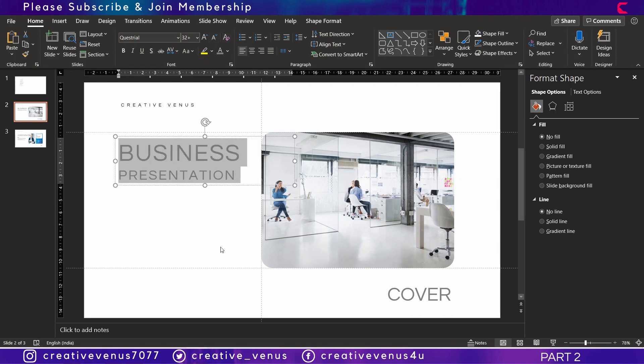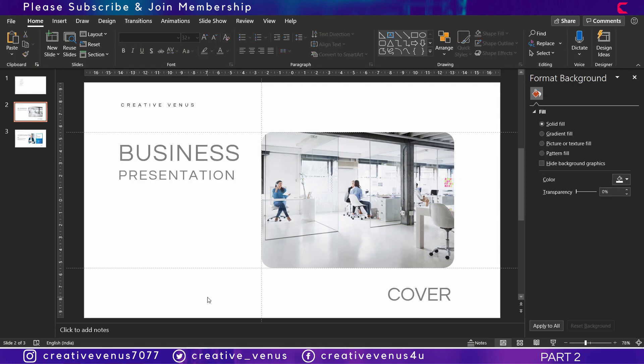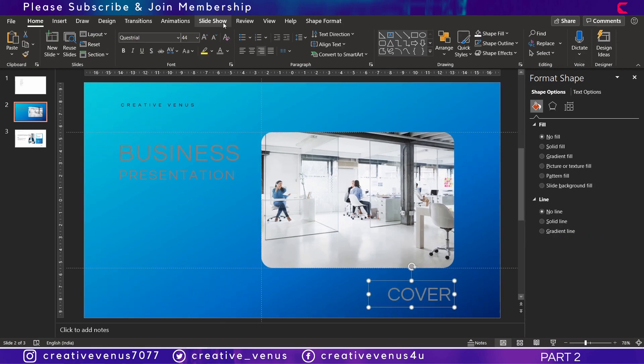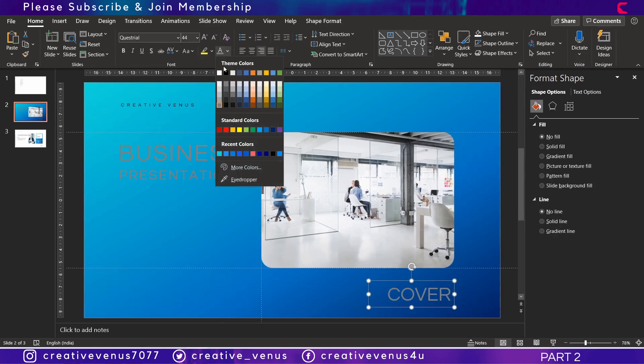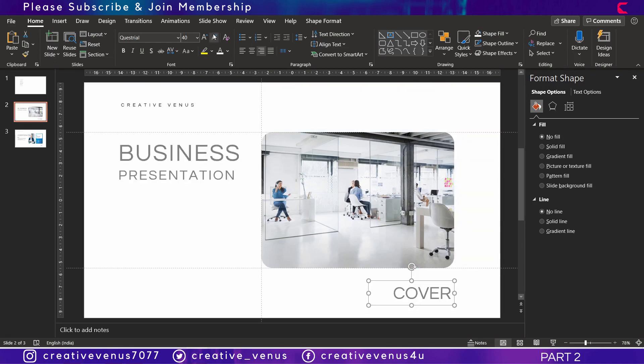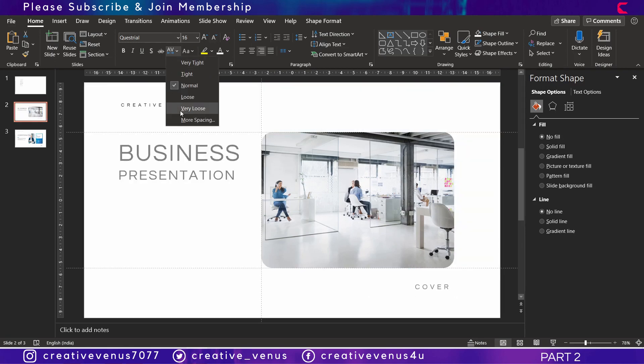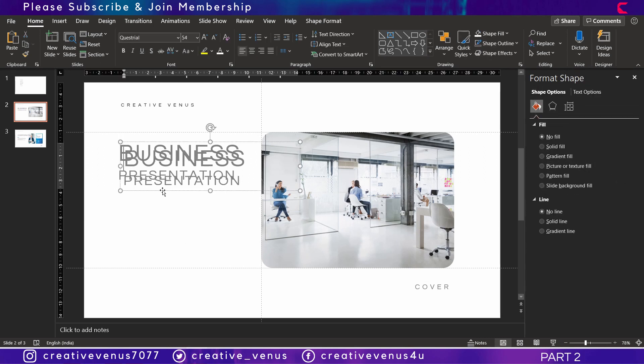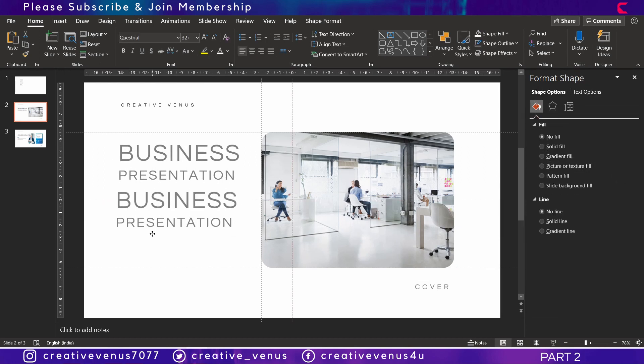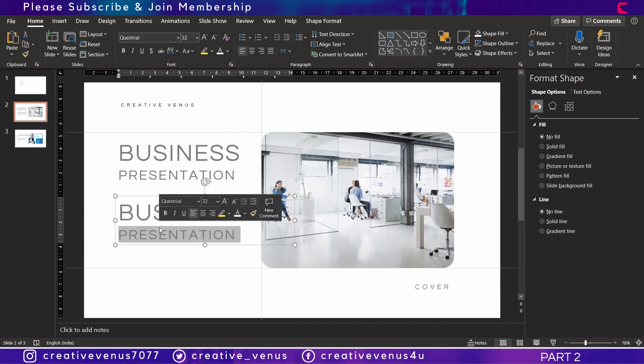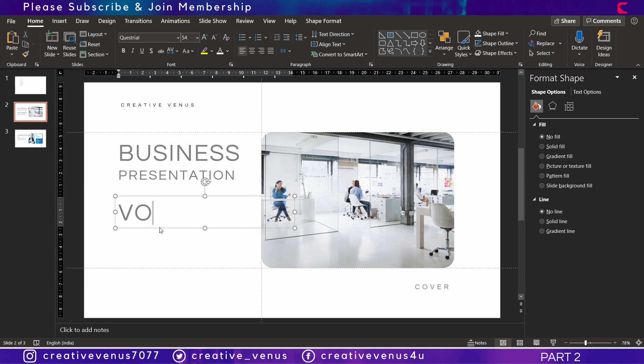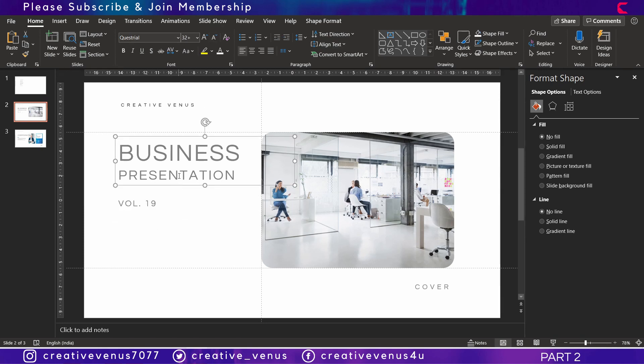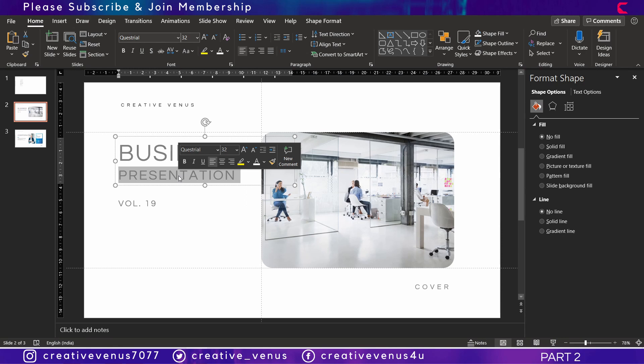I've reduced the font size here. I'm just thinking what a gradient background will look like. Now let's duplicate this title and here we can write some information about this presentation like some report number or volume, or you can also write the year like 2020.